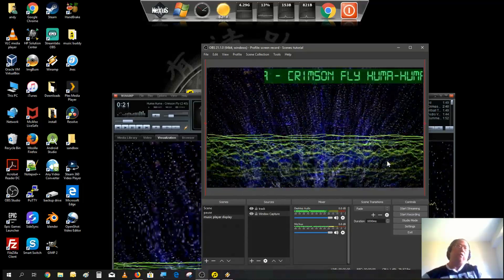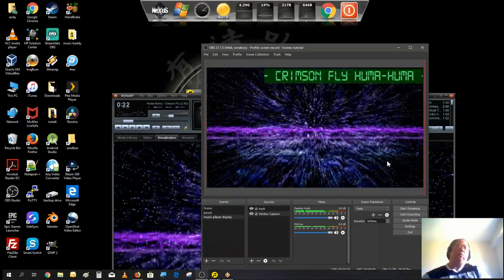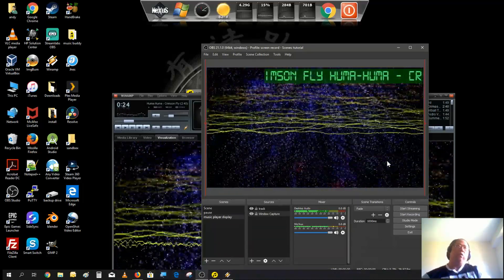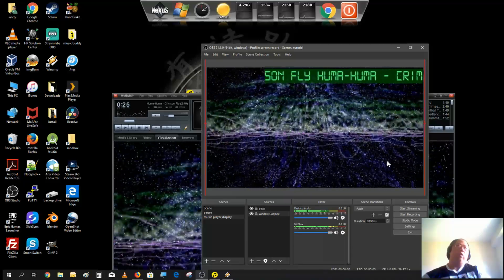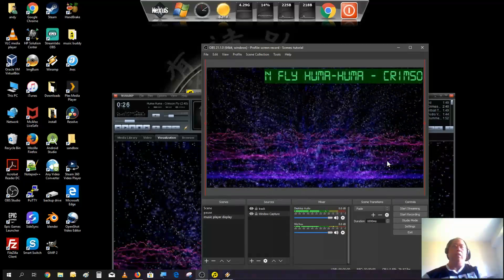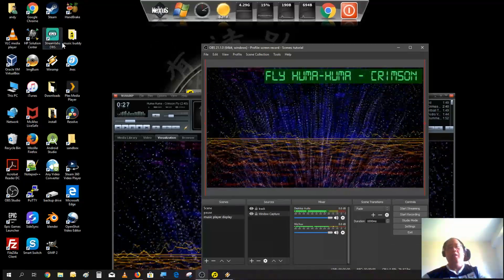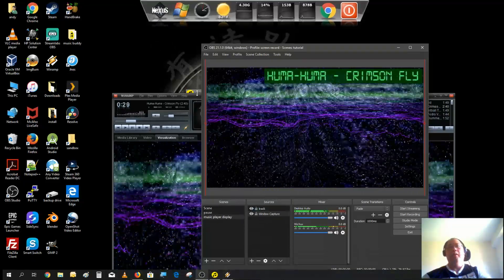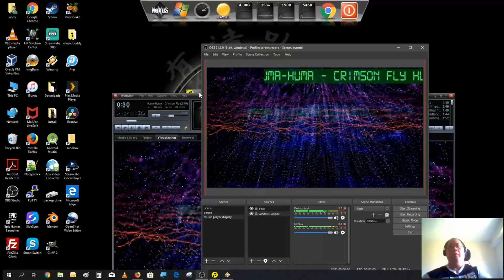And that's how you create a music ticker using scrolling text and a program called Music Buddy.